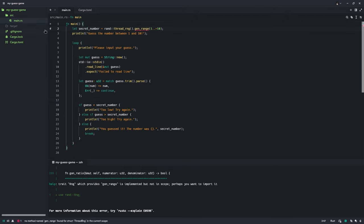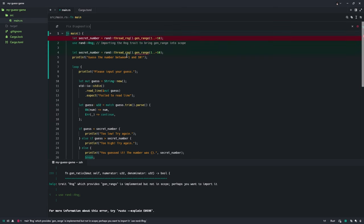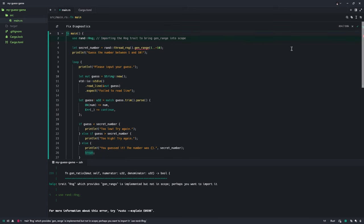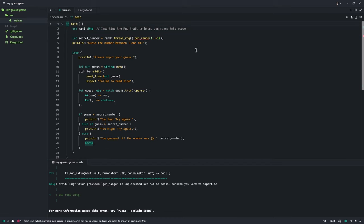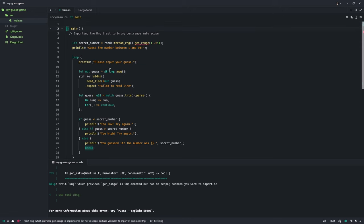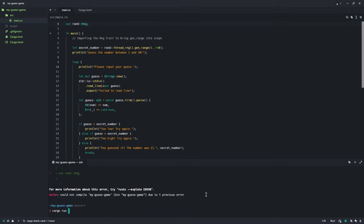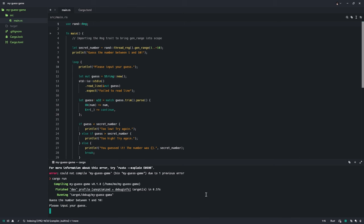Oh, it misses Rand. But I will fix with assistant to spend some electricity. Because screw the environment. And put that on top, maybe. In the meantime, you noticed what just happened? Zed auto-completions also added Rand crate on Cargo TOML. So cool.